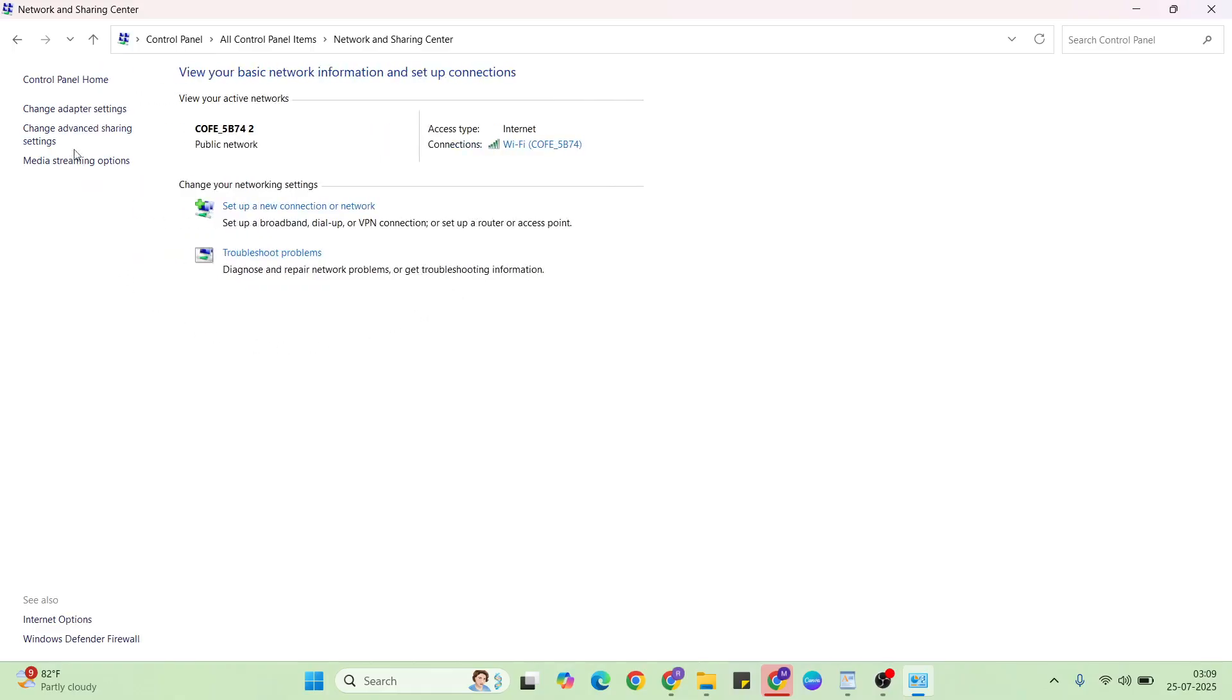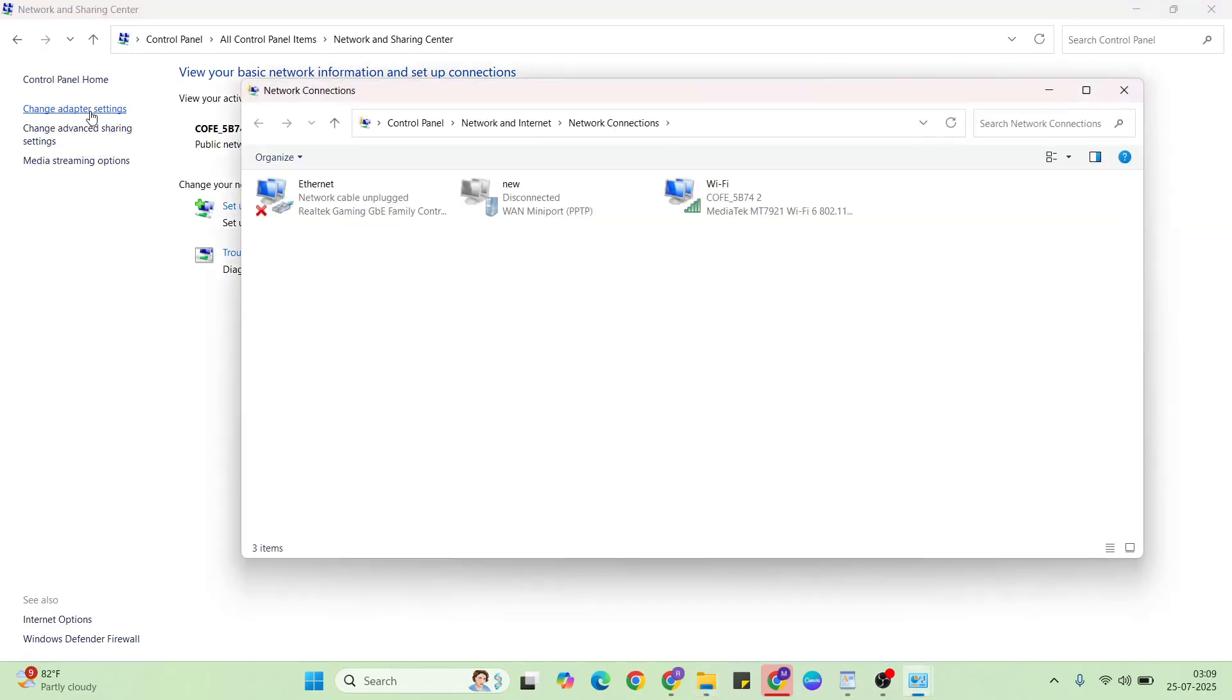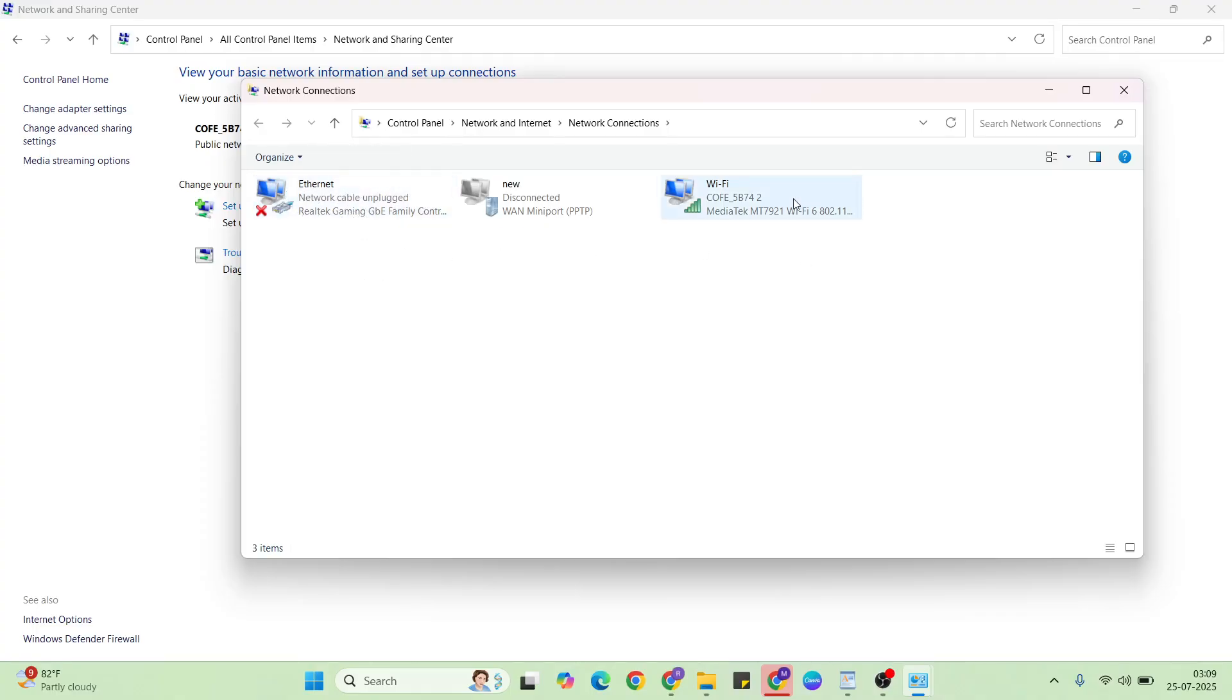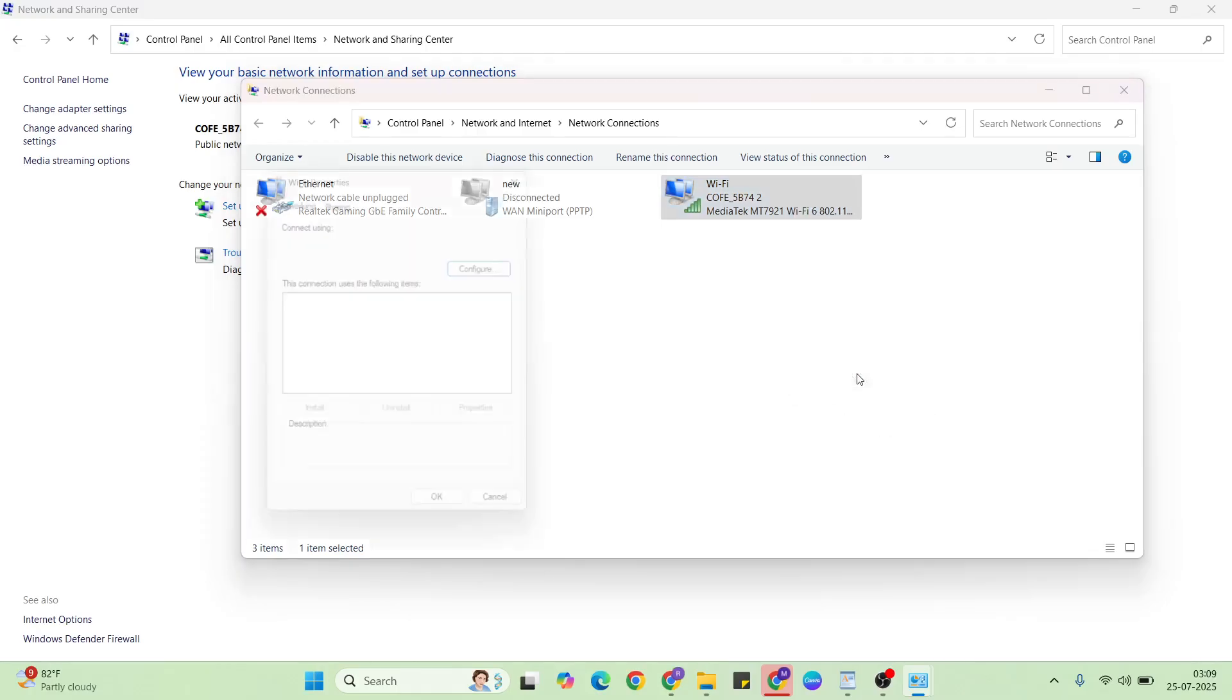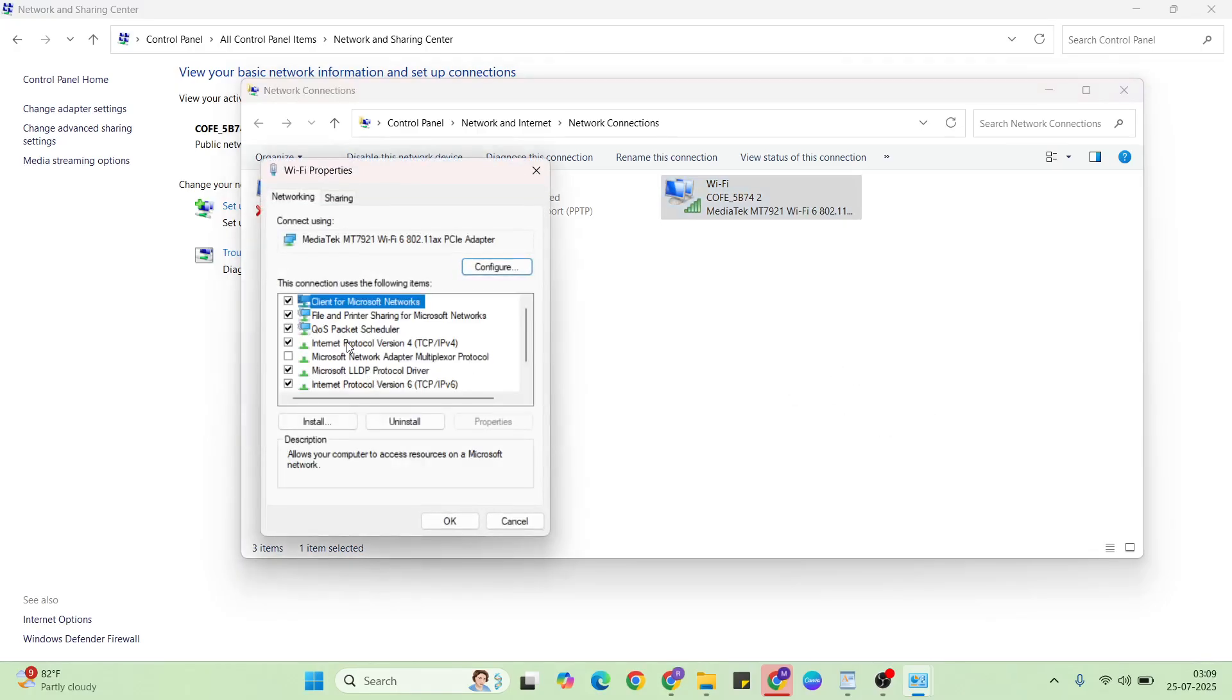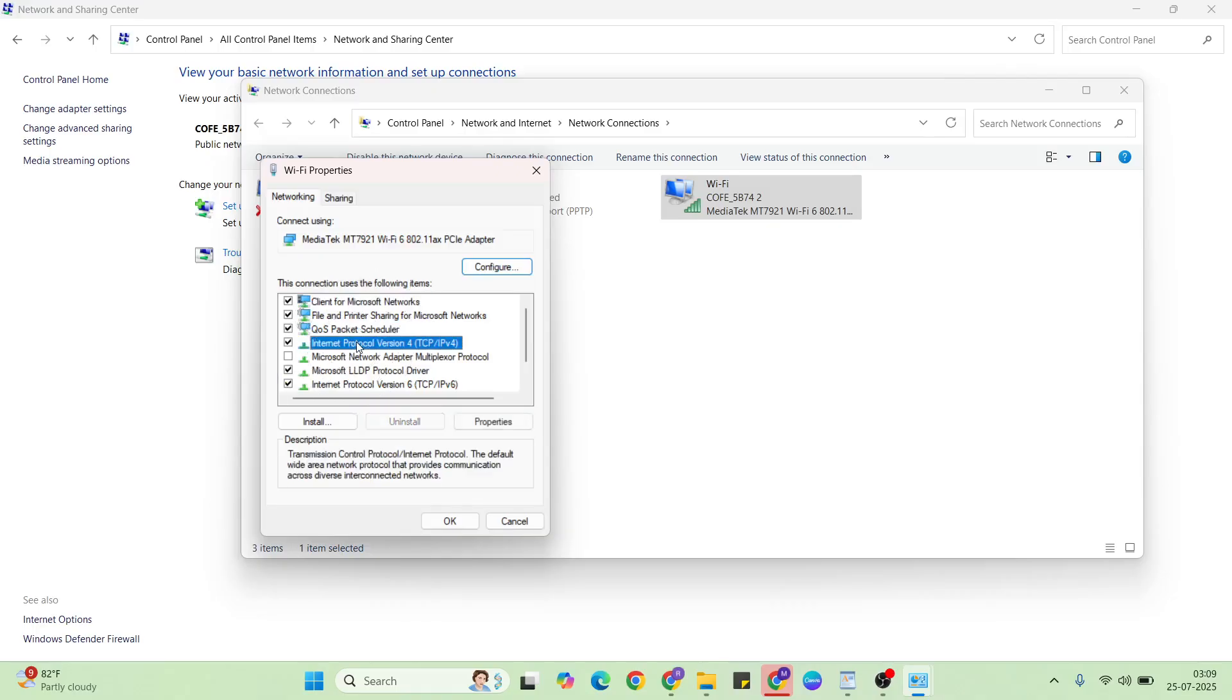Then select change adapter settings. Then choose your WiFi or Ethernet connection, right click, then click properties. Then choose Internet Protocol Version 4.